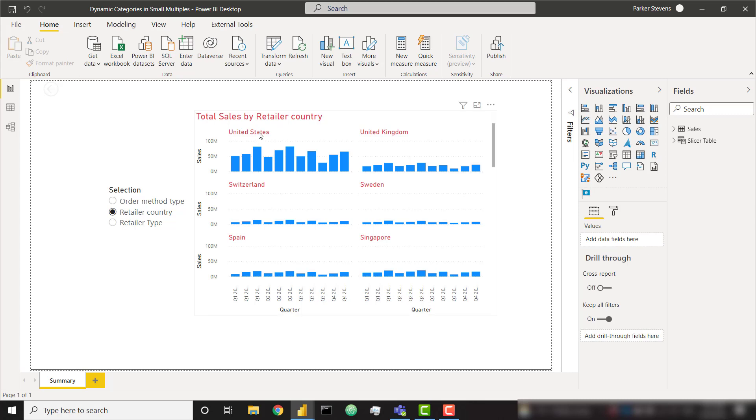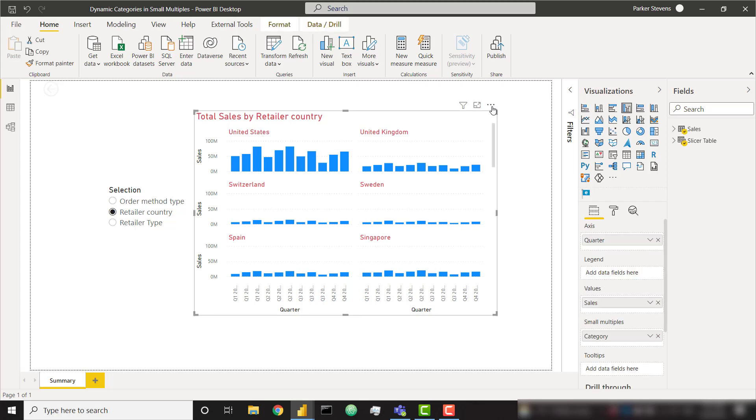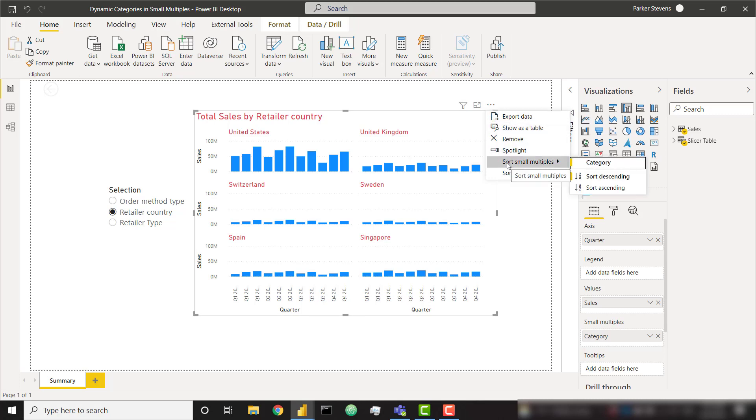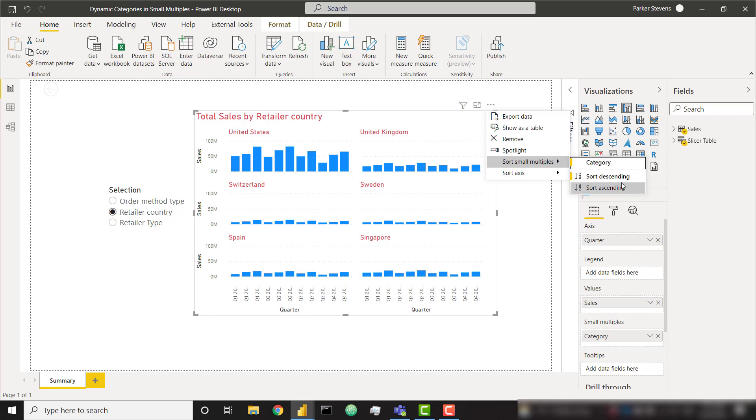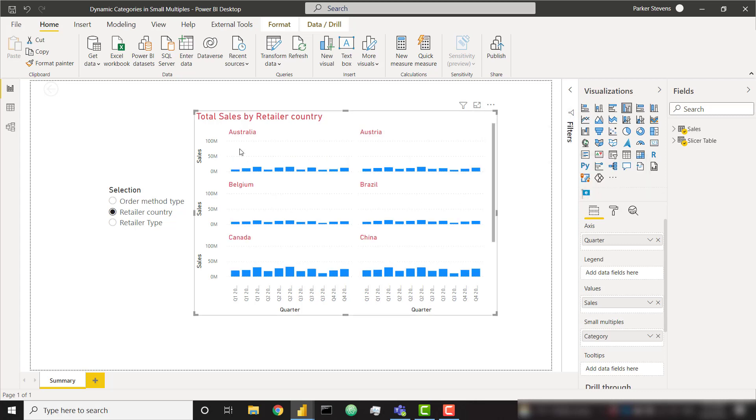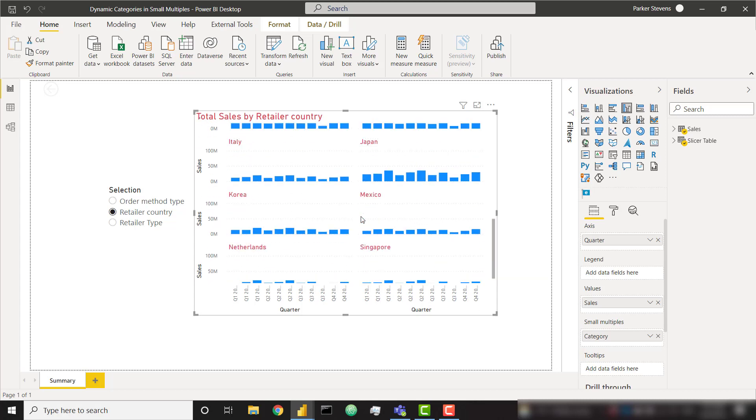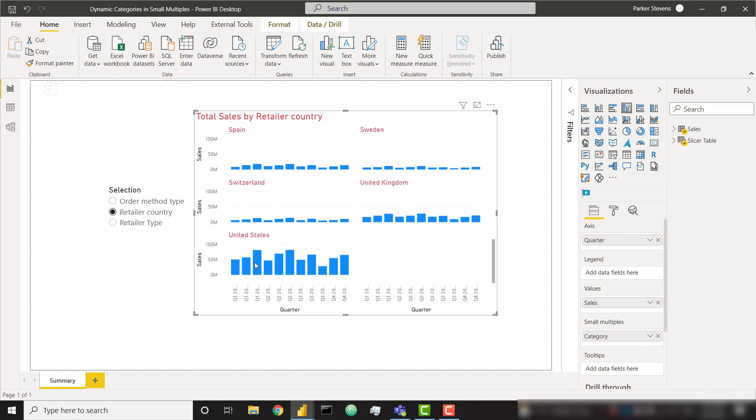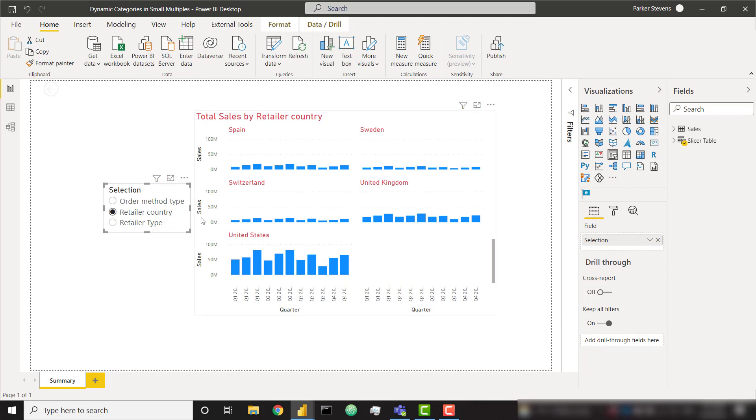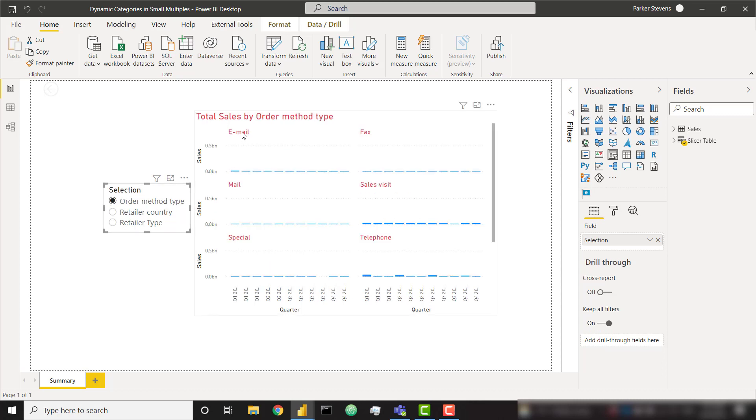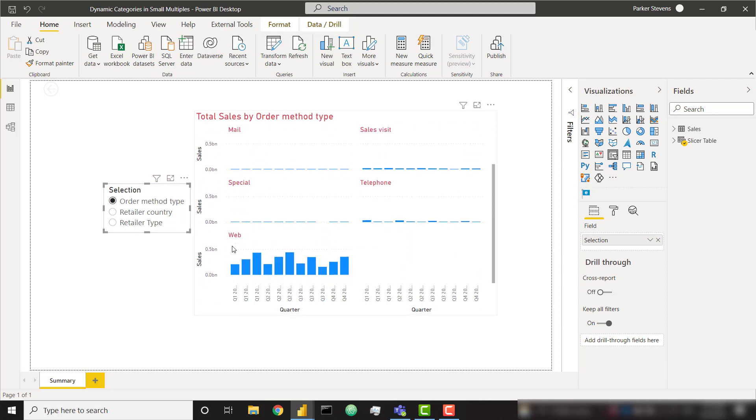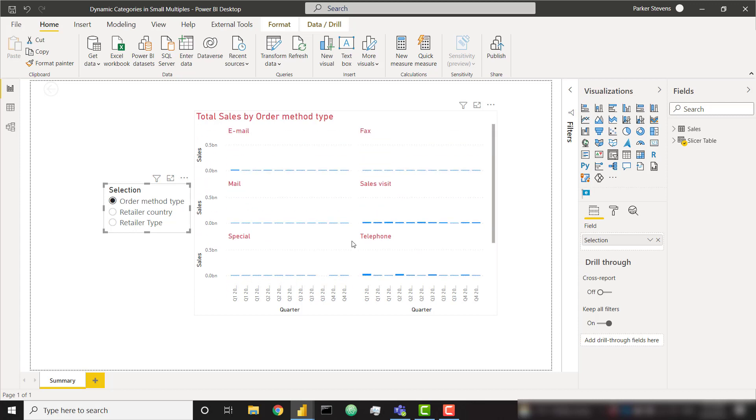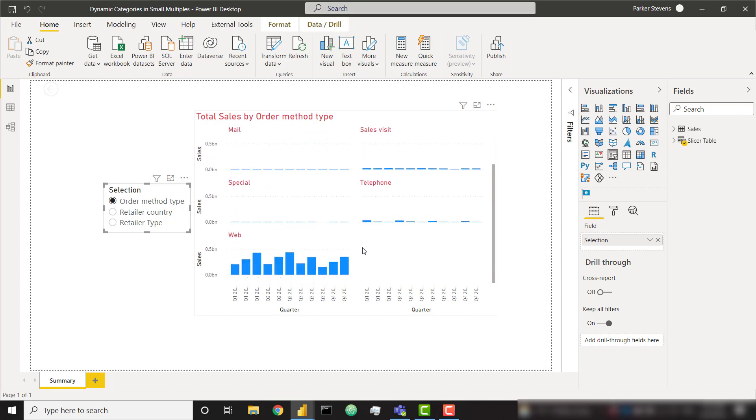As you can see, there are two problems with this. One, our categories are sorted alphabetically, and by default the small multiples visual is only going to allow you to sort based on the category name either ascending or descending. Right now we're sorting by category descending. If we sort by category ascending it'll sort it just as you might expect. Australia is our first country and all the way down at the bottom we're going to see United States which is actually the country with our most sales, so we don't want that to be at the very bottom.